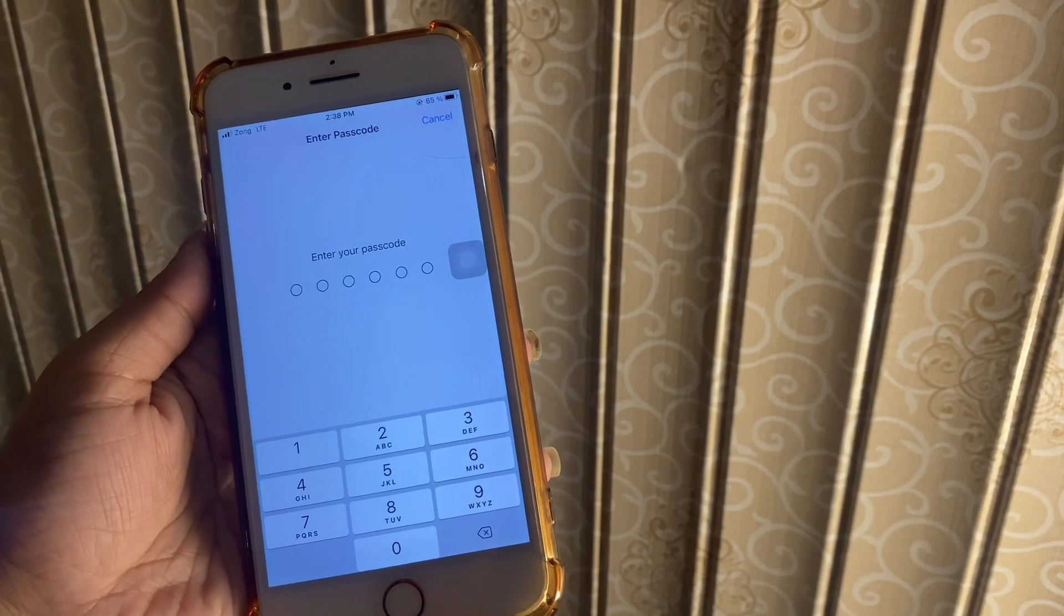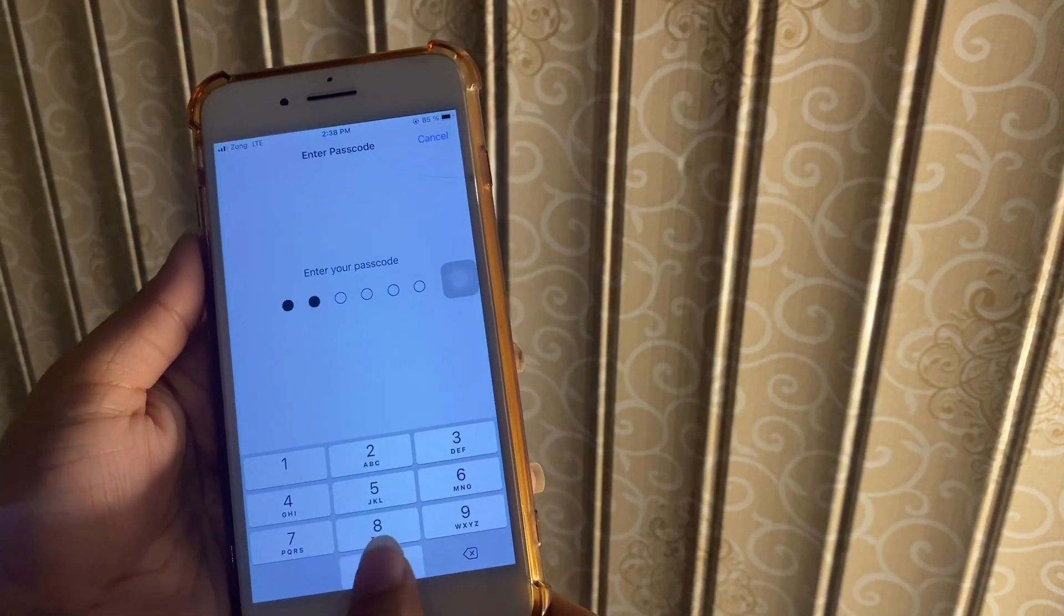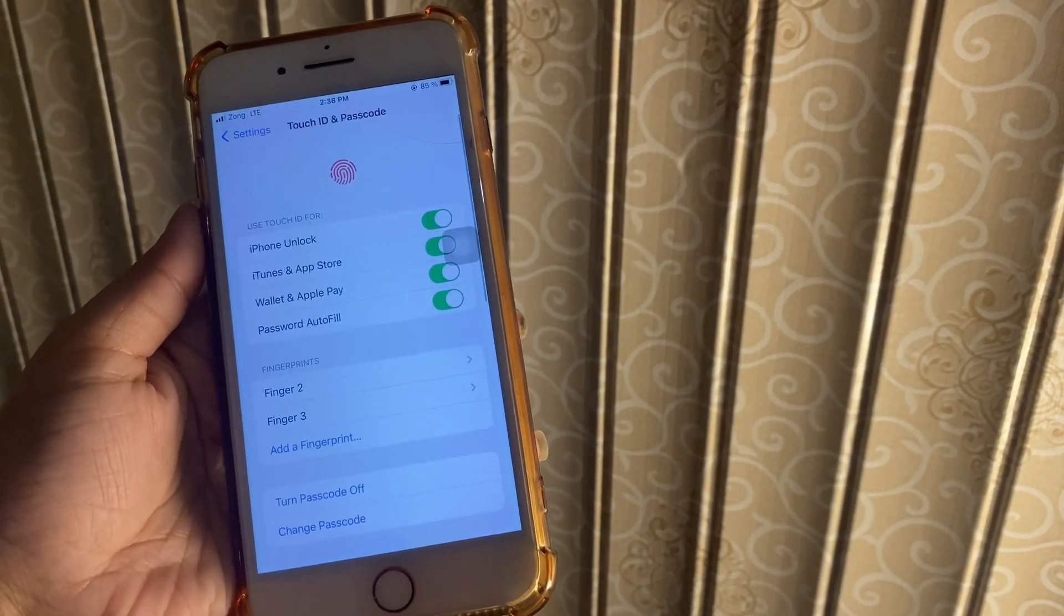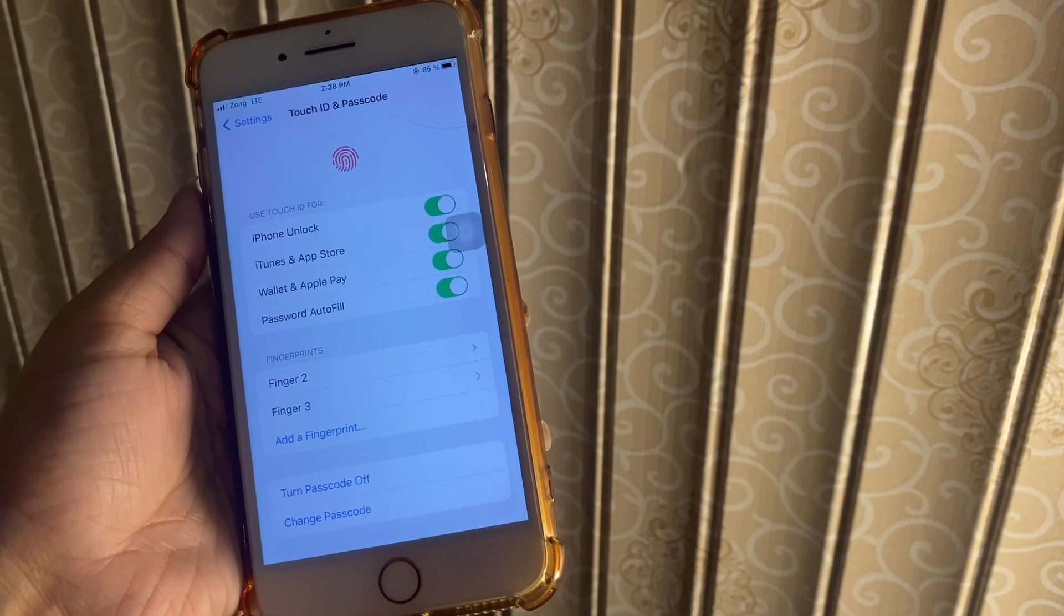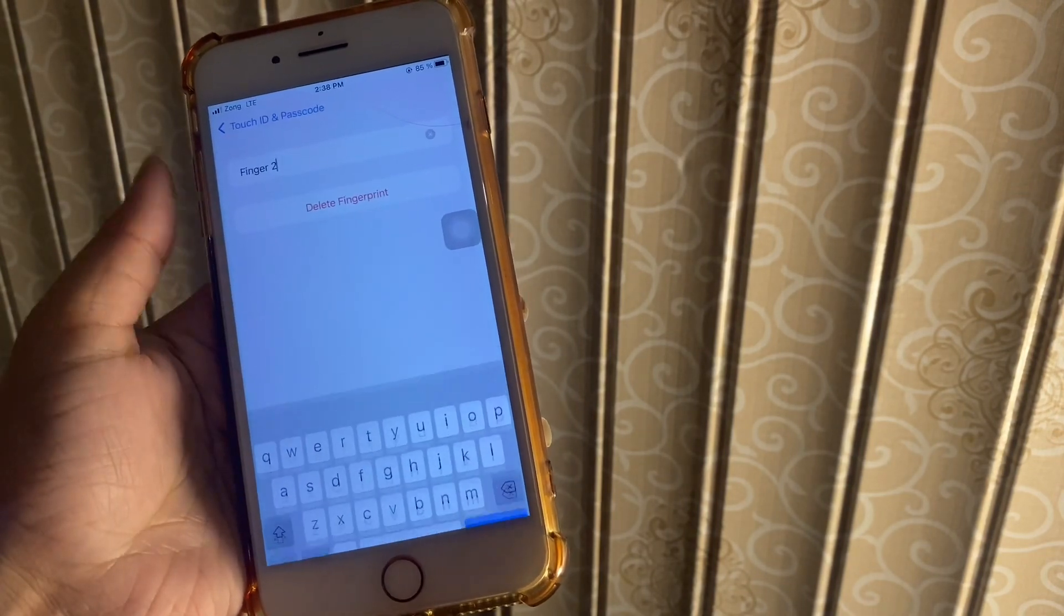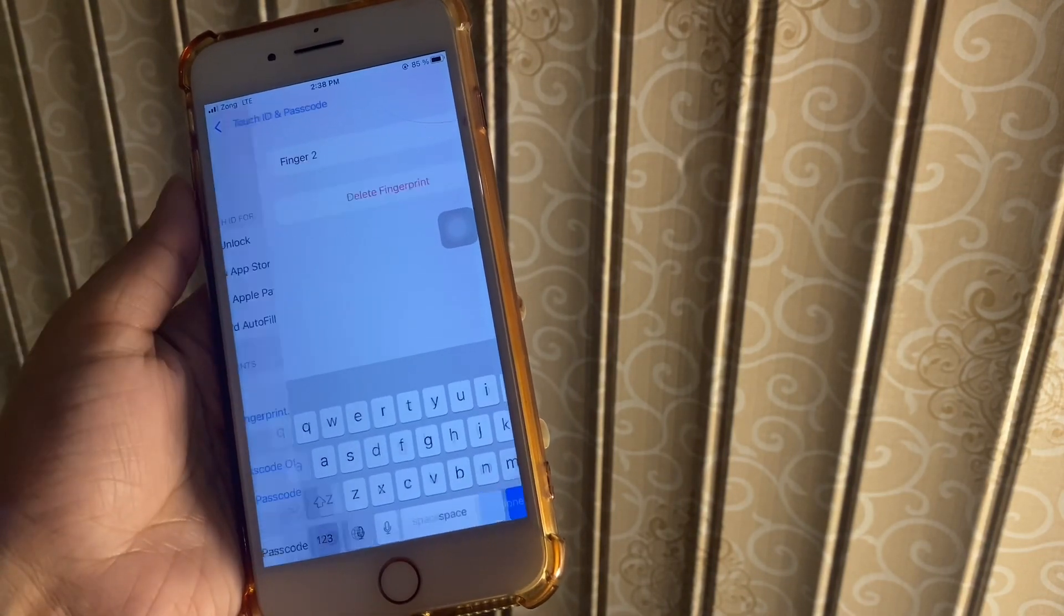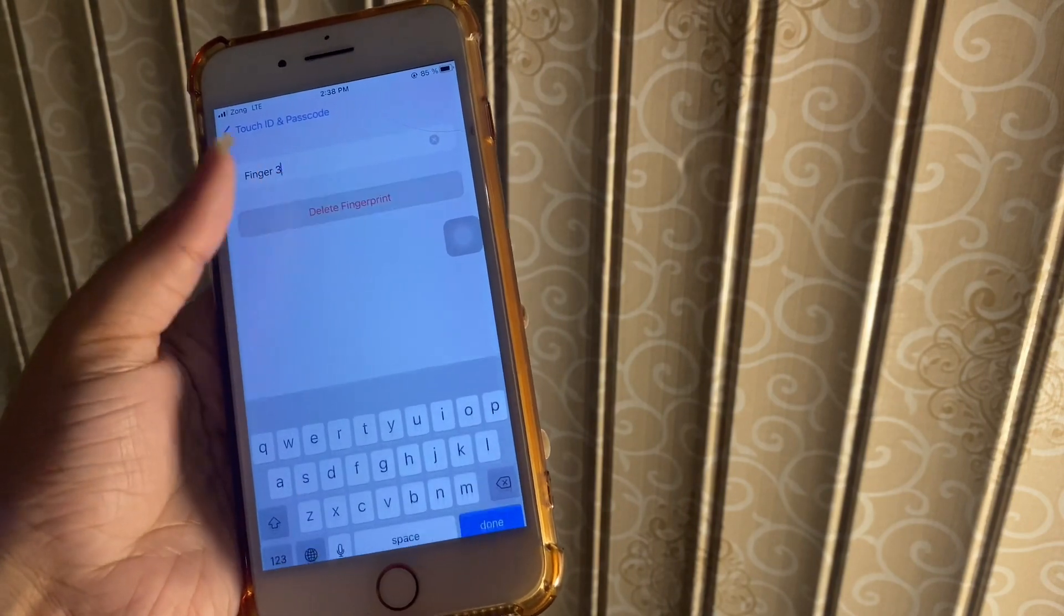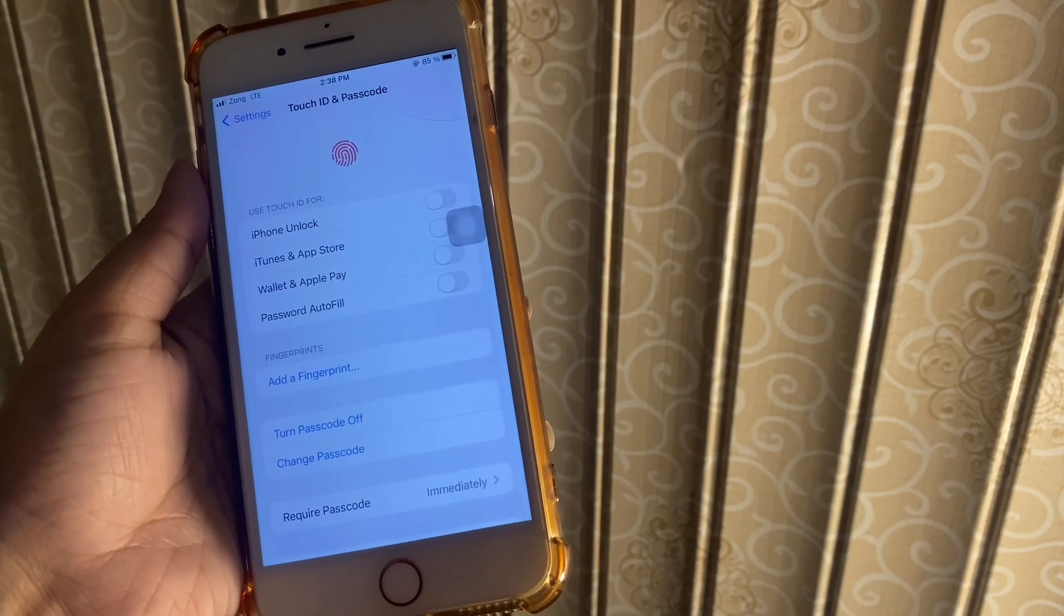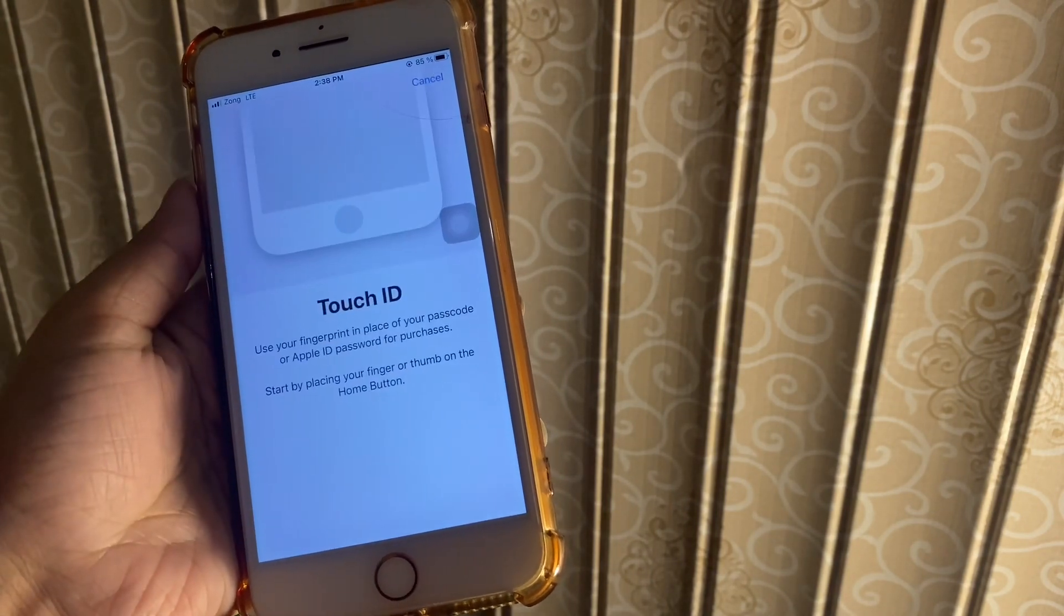Here, type your passcode. Here you will see your fingerprint. Now tap on it and then delete your fingerprint. Click on Add Fingerprint to activate new Touch ID, and you are done.